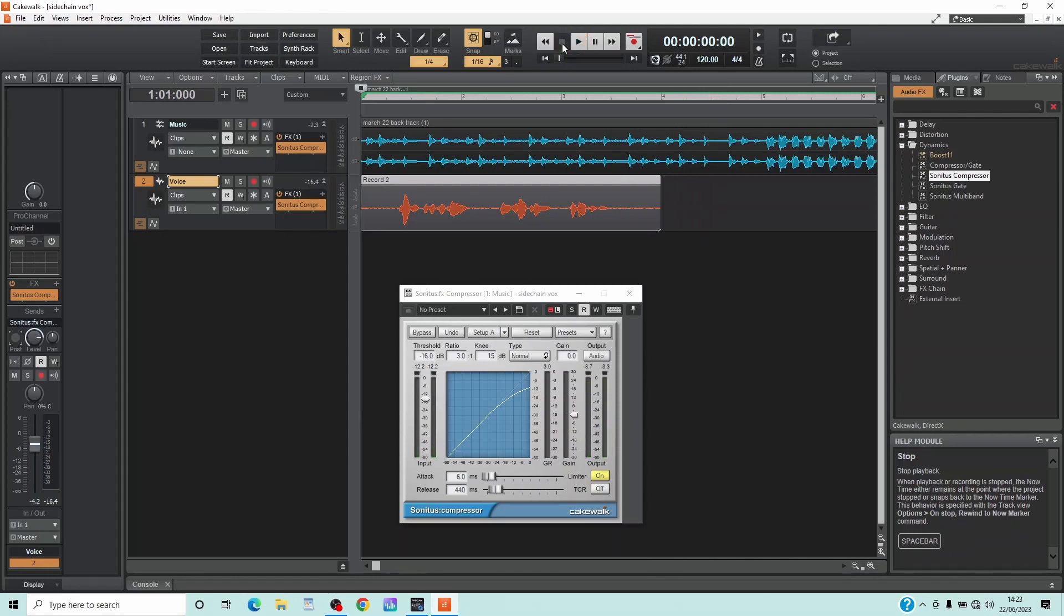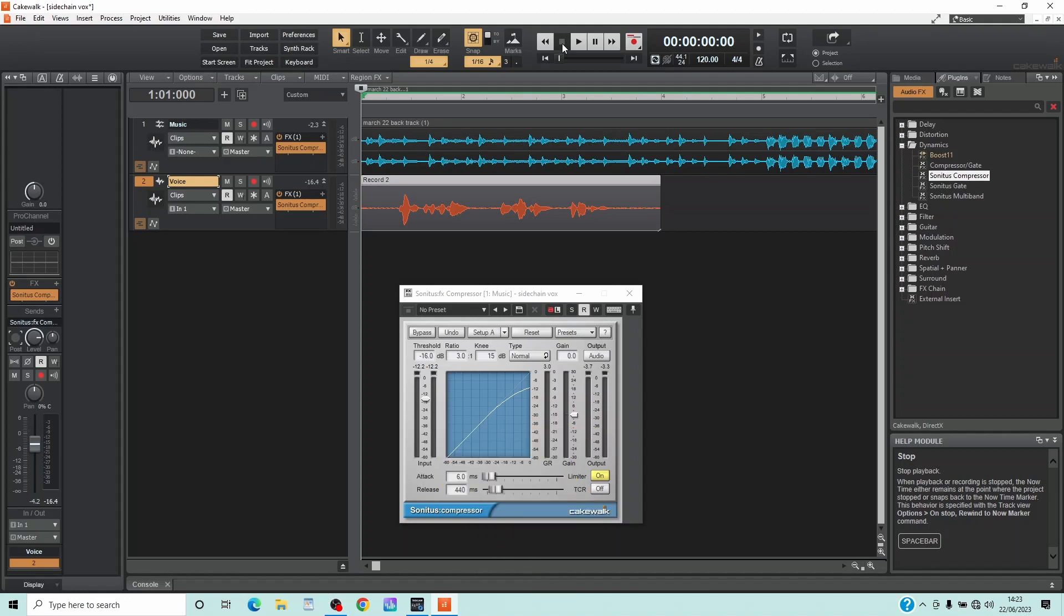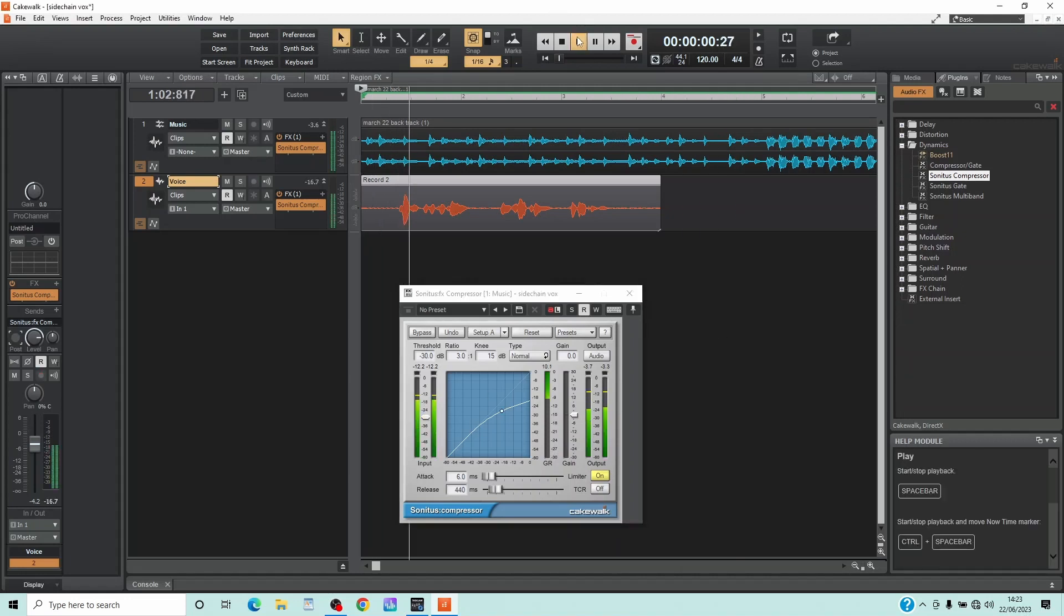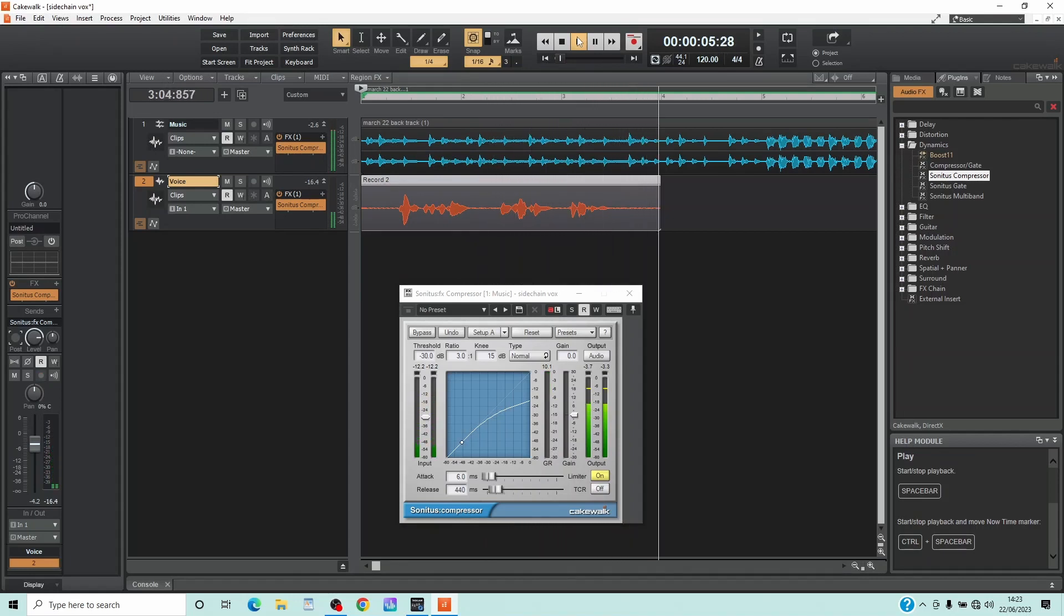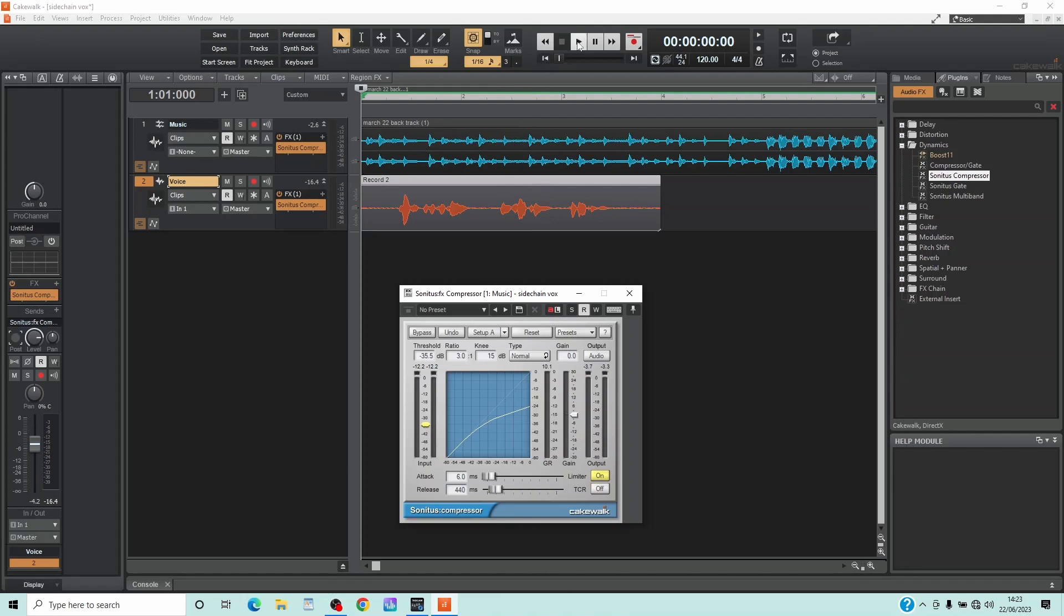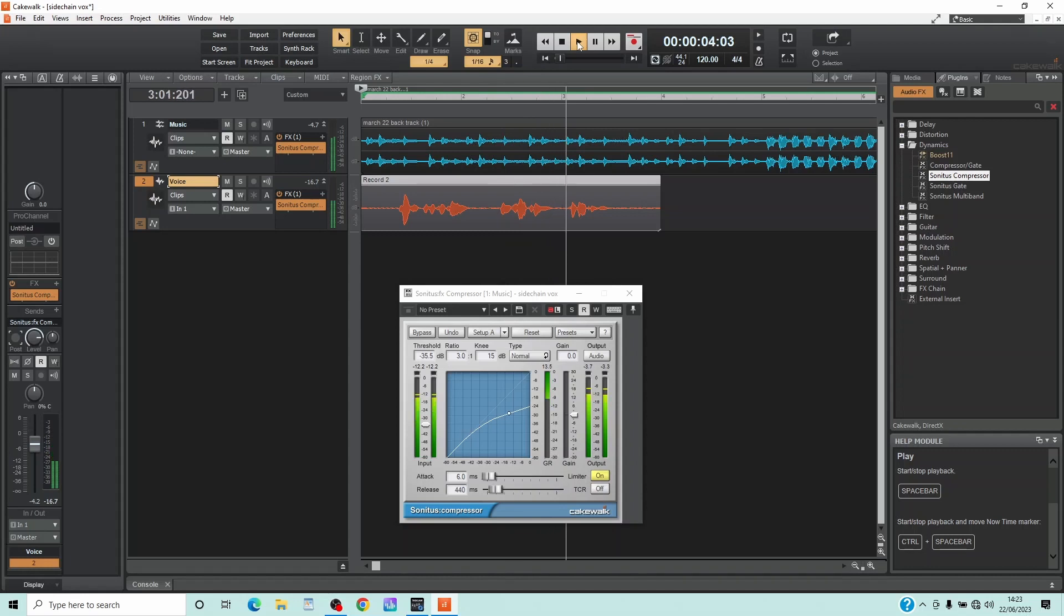To increase the amount of volume reduction on the music track, drag the input volume meter fader knob down the screen. This is a tutorial on side chaining for vocals.